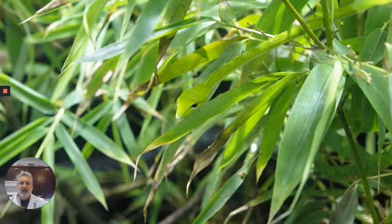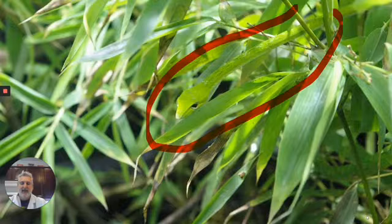Can you find the snake? There is a snake in this picture.